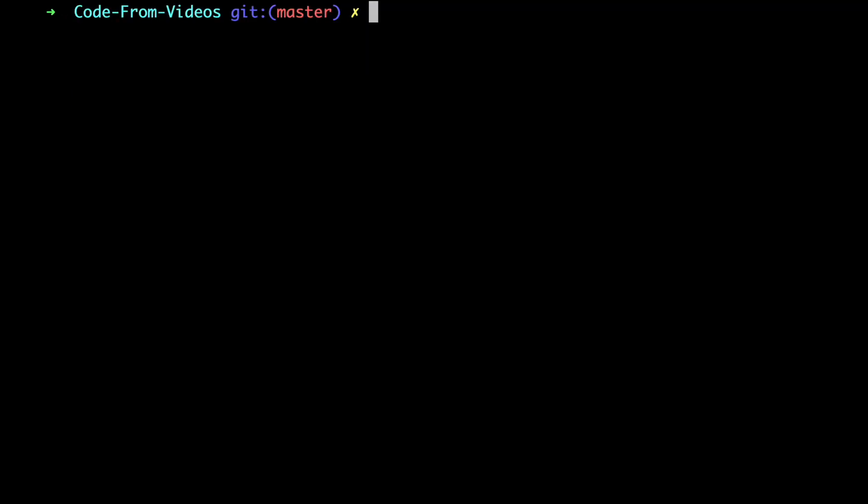First step to roll back is to delete the last commit on our laptop. We can easily do this by typing git reset dash dash hard head tilde one.